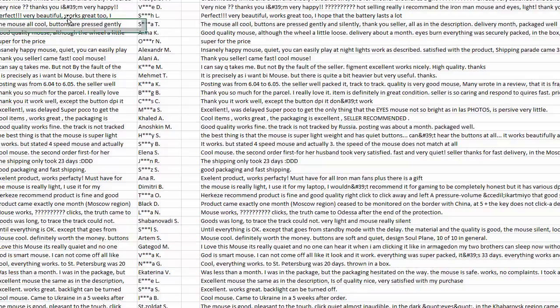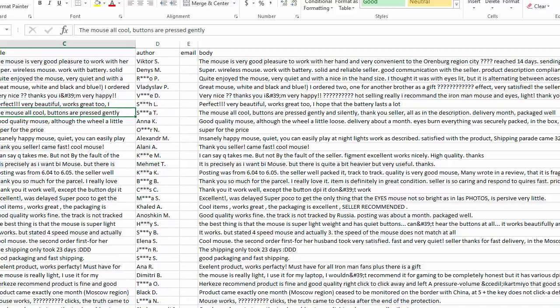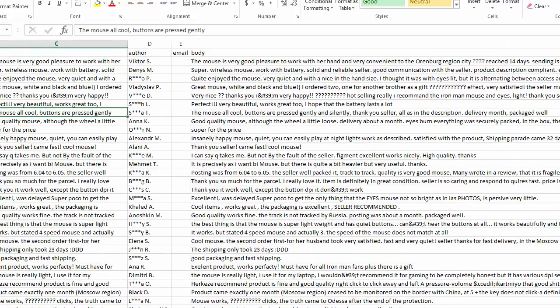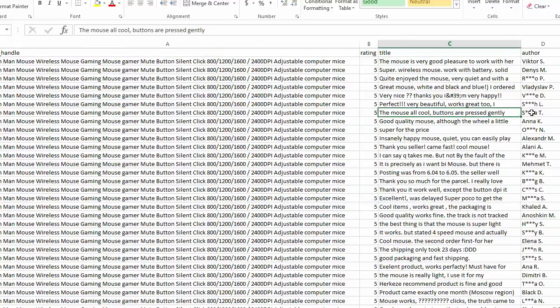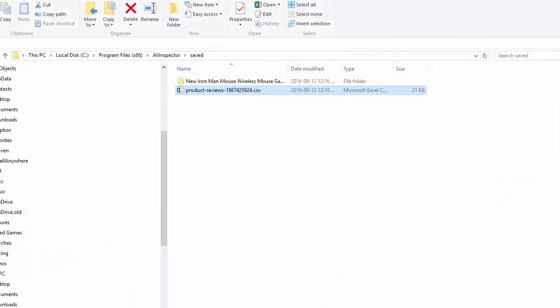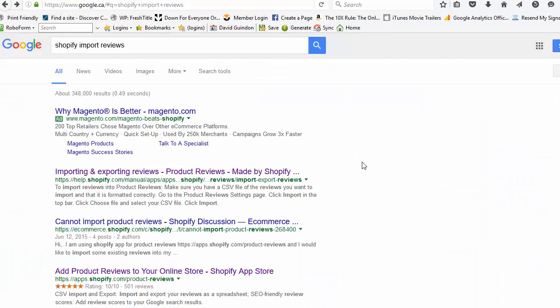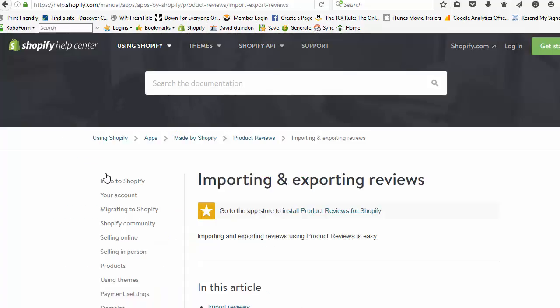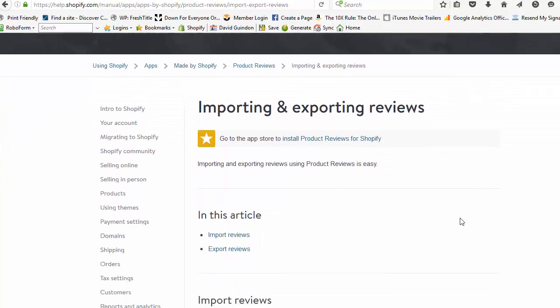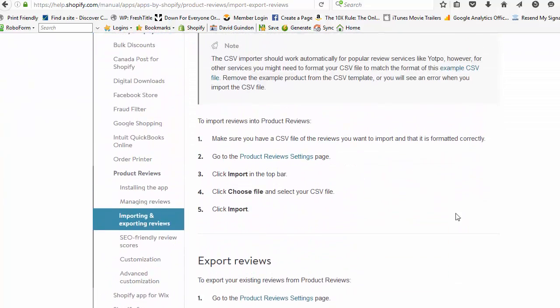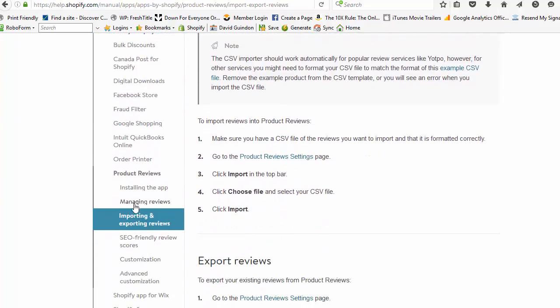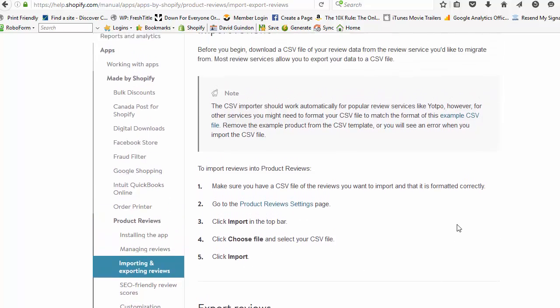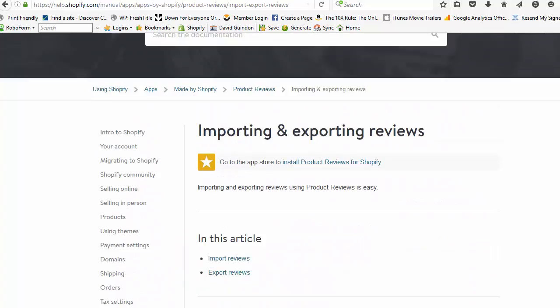So you can see you've got the title, I'll get it into view here. Title, author, email, body. And obviously the email is not provided on AliExpress for all the authors, but that's okay. So if you just head on over to Google and you type in Shopify import reviews, you'll see this come up here. Importing and exporting reviews in Shopify. And you can see that if you want to import your reviews, you make sure it's in CSV file and go to the product review section page, click import, choose the file and import. And that will import your reviews into your store.